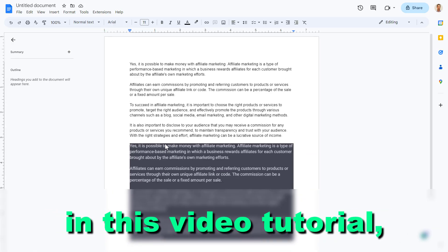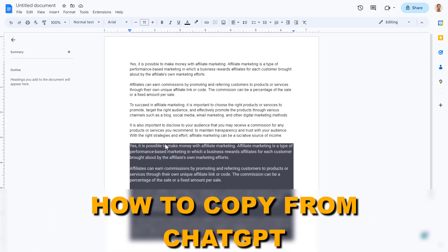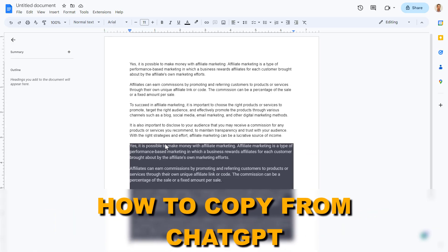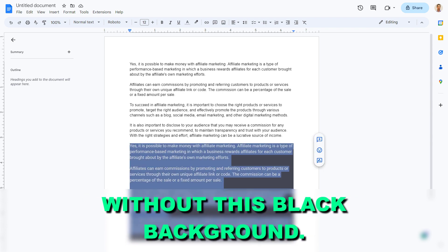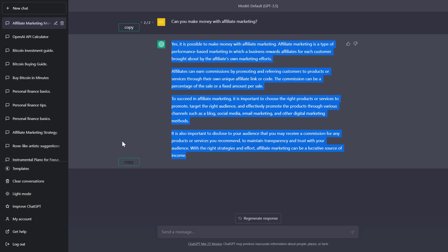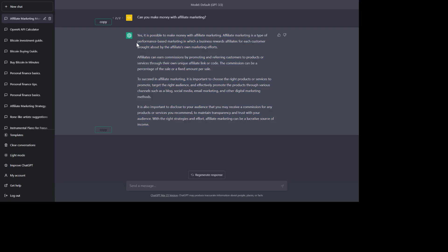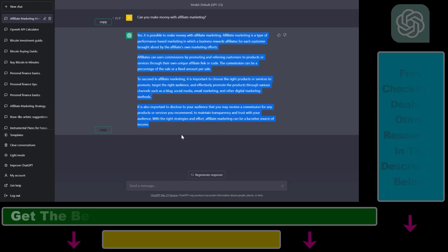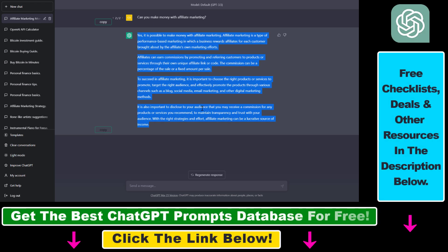Hey everybody, in this video tutorial I'm going to show you how to copy from ChatGPT without this black background. So if you want to copy and paste a ChatGPT response from ChatGPT without this black background, here is how to do it.